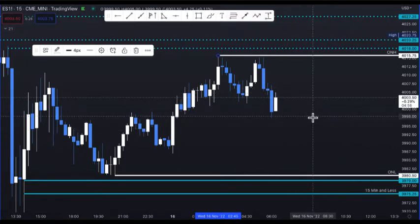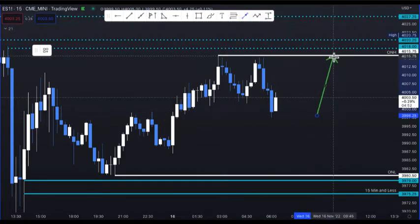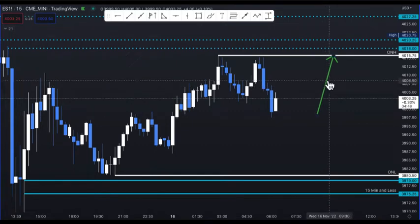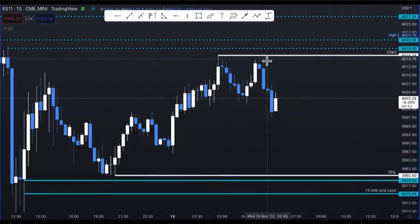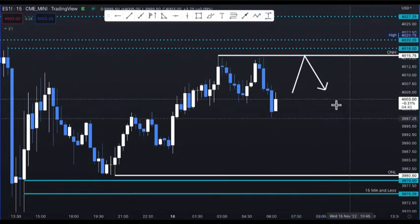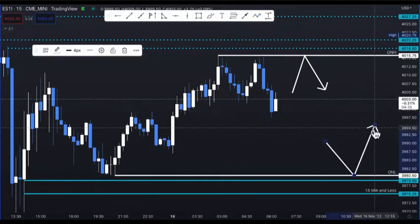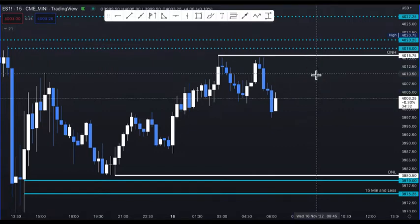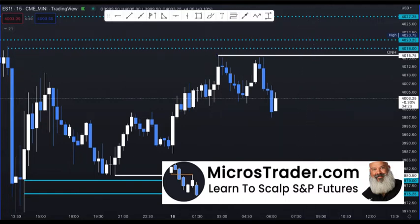Typically during the RTH session, depending on where we open up, the first time price challenges the overnight high or the overnight low, price will bounce off those levels. On the first touch, price bounces — especially if there's confluence with some of our other levels, which we'll get more in depth on in the training and during our live zooms.